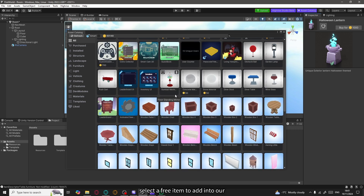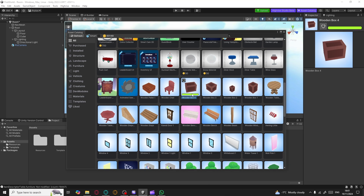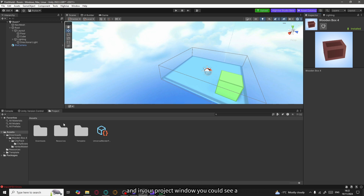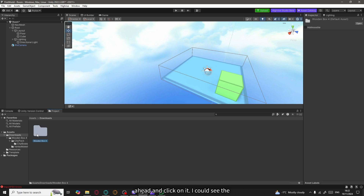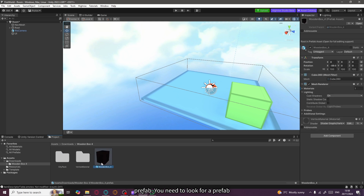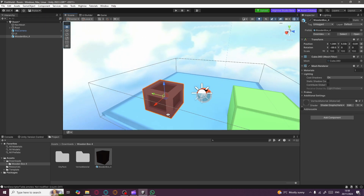Let's select a free item — let's go with Wooden Box 4. You can click Install, or click the little icon over the thumbnail. The green sign tells you the asset has been installed in your project, and the inspector window will say Installed. Close this and in our project window you'll see a new folder called Downloads. Click on it to find the asset we just downloaded, open it, and look for the prefab — Wooden Box 4 prefab — and just drag it into your scene window.